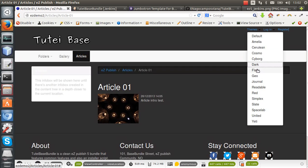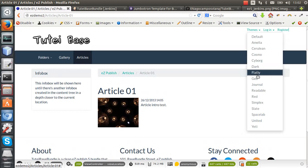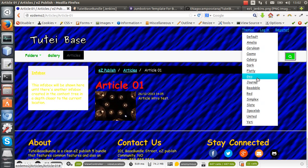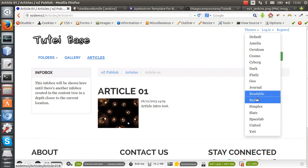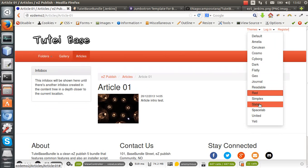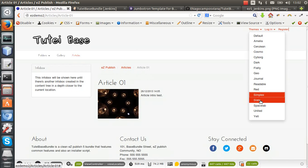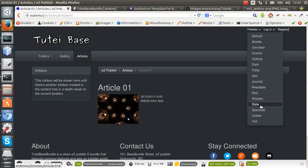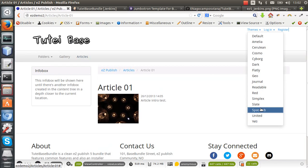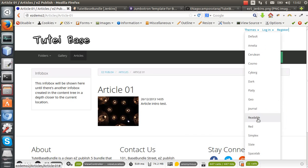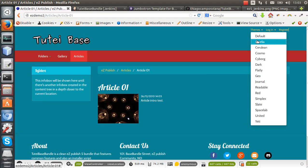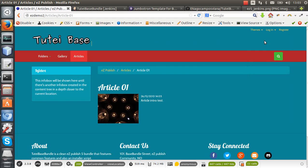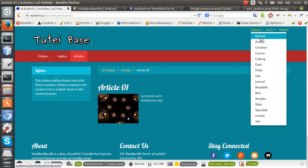Dark Flatly, Geo, Journal, Readable, Red, Simplex, Slate, Spacelab, United, and others. Some themes need fixes, but they're mostly working nicely.